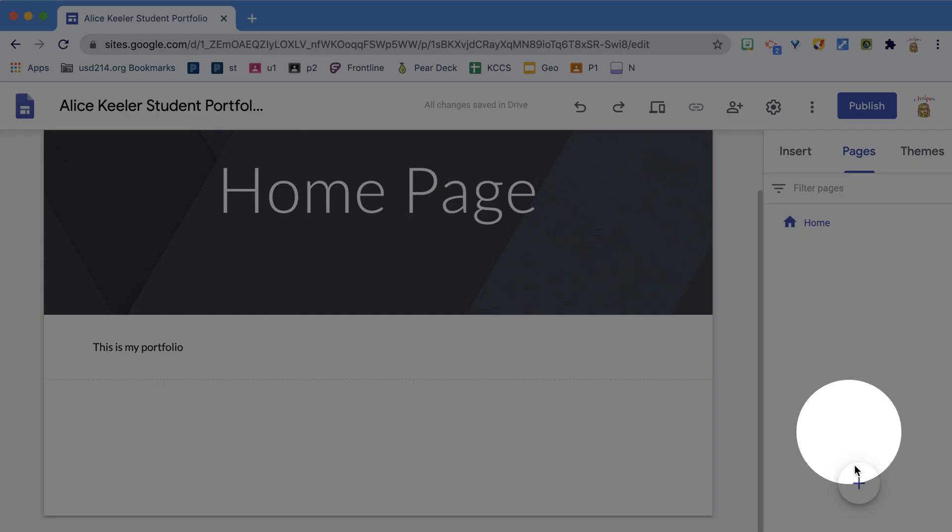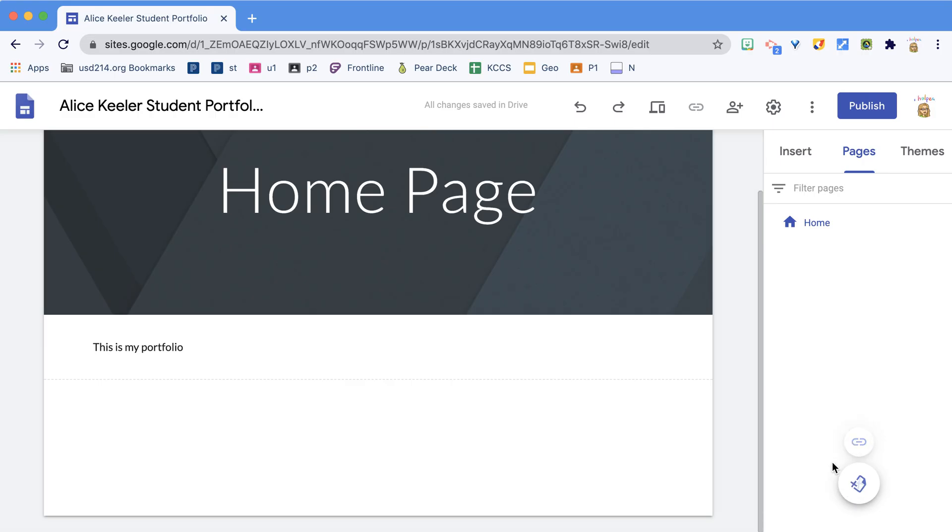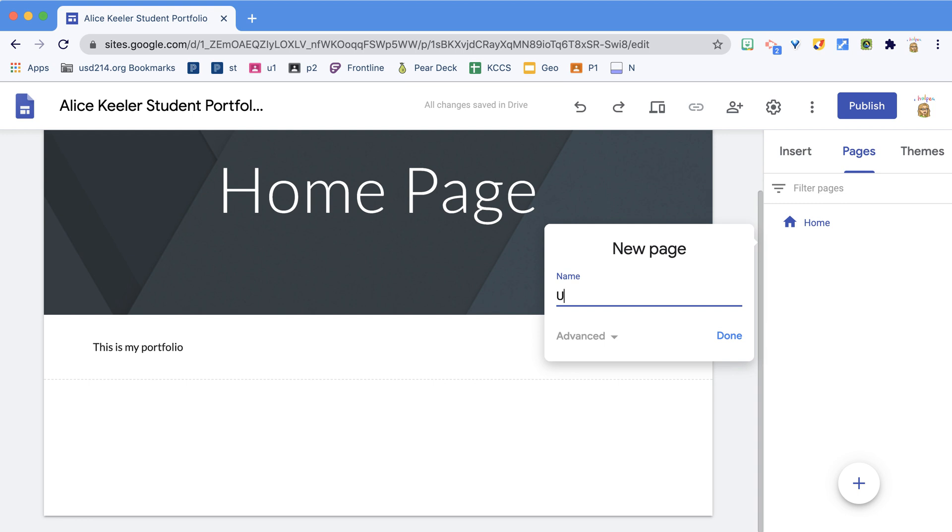I'm going to click on Pages and find the plus icon where I can add a new page or link to another website. I'm going to click New Page and call it Unit 1.